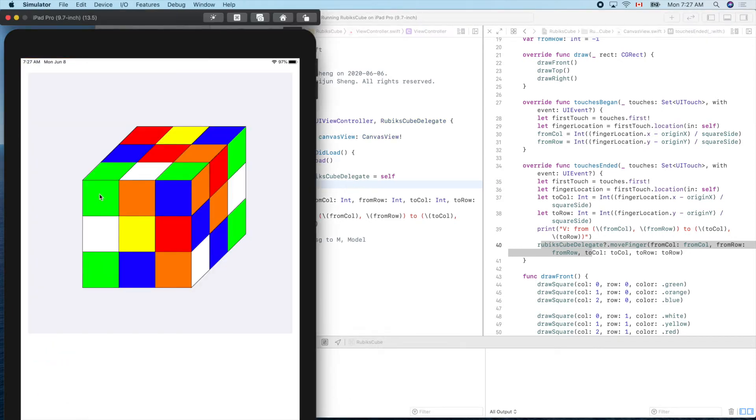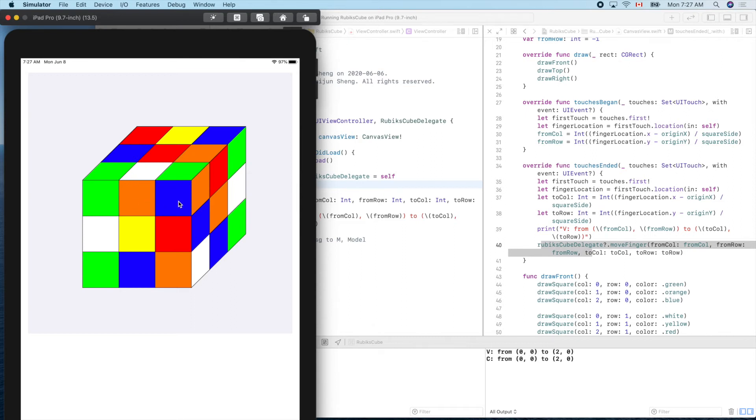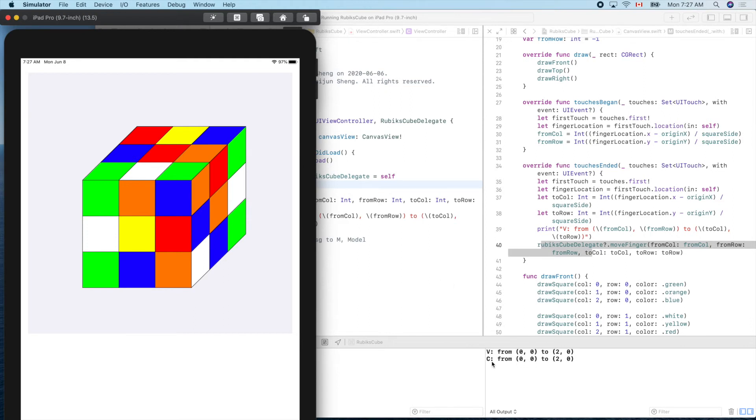Boom. In the view, you see from zero zero to two zero, and now it arrives to the controller. The same message is passed down to the controller. Very good.